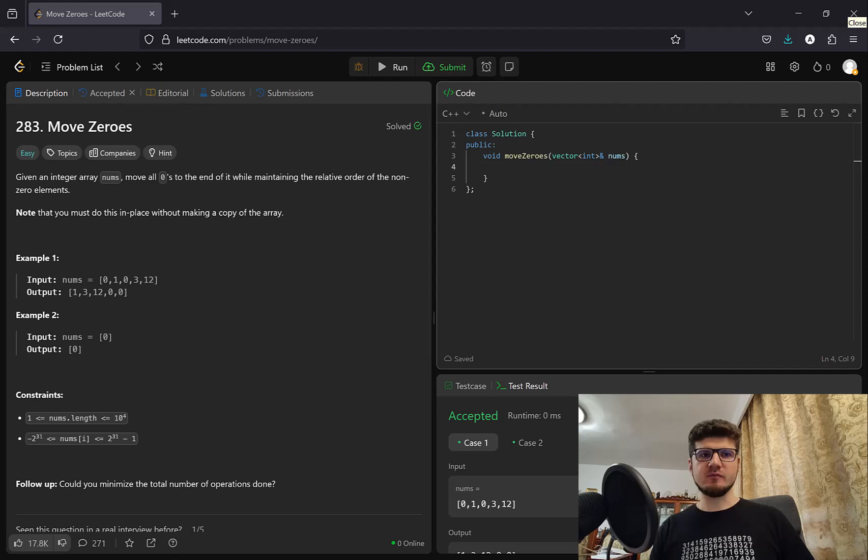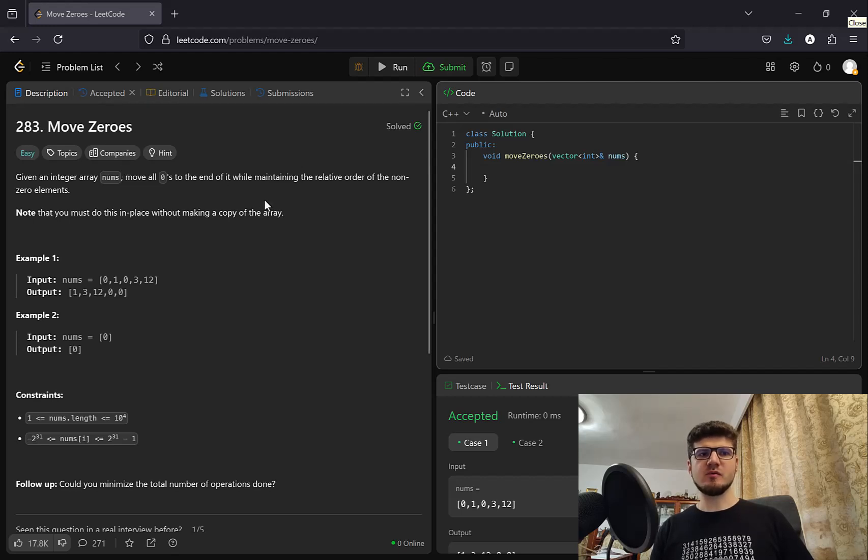Hello and welcome. Today we're going to take a look at a new LeetCode problem, 283, move zeros.